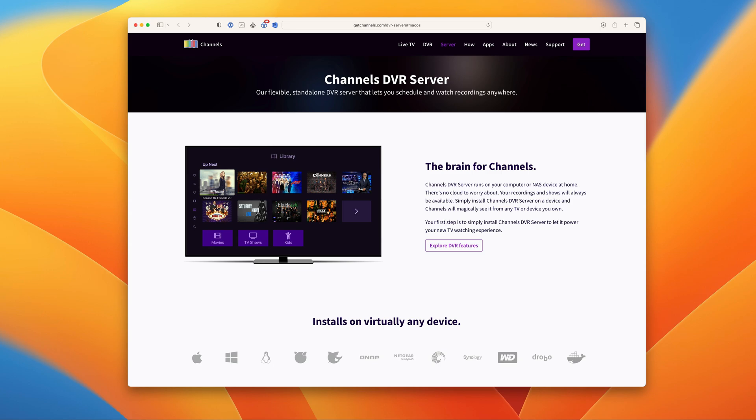Hey everyone, Maddox here. Today I'm going to take you through the install process of Channels DVR Server on a Mac.